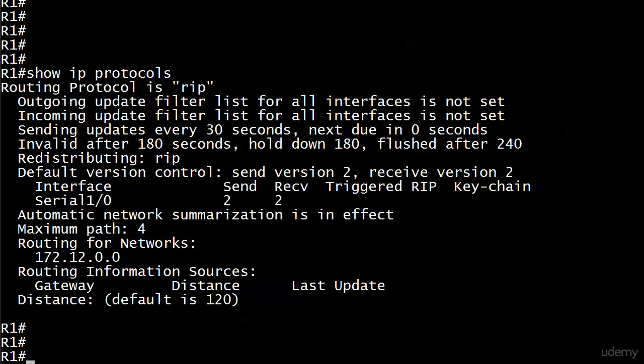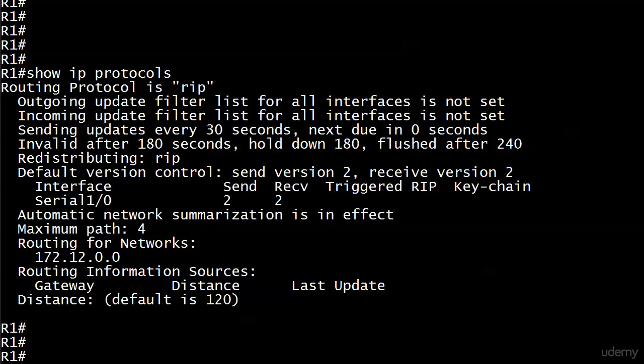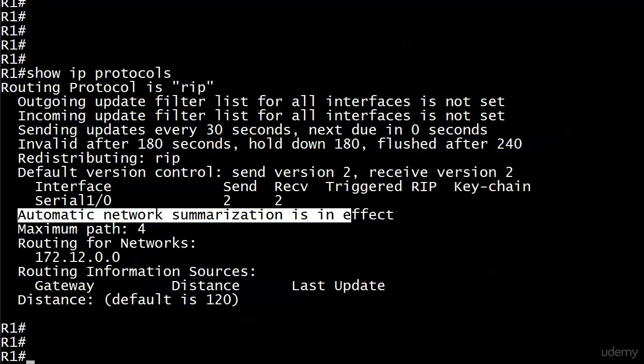We are going to pick up right where we left off with this particular lab, but I want to show you something on Router1's Show IP Protocols output first and something we're going to change in the config. And it's this particular line: automatic network summarization is in effect.